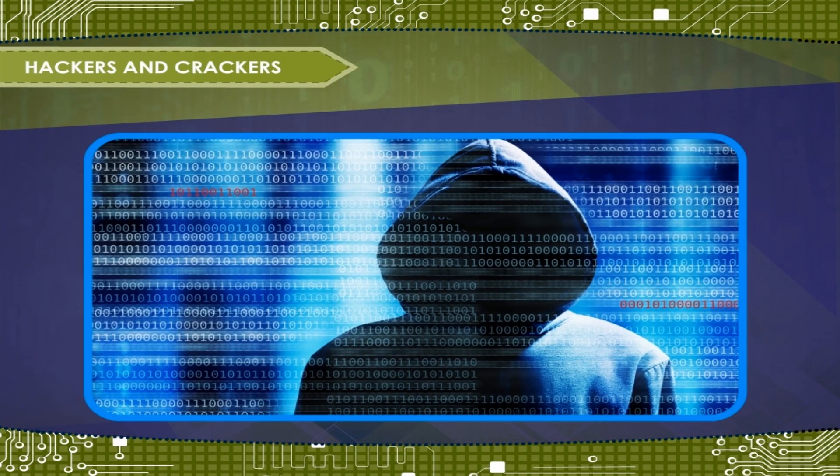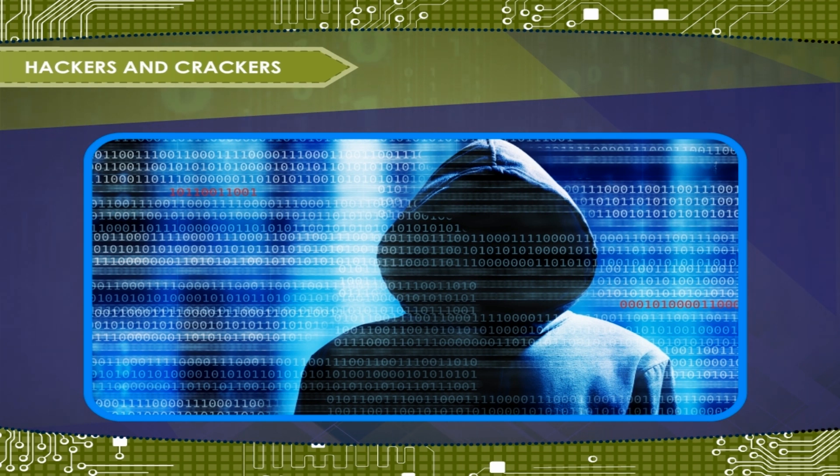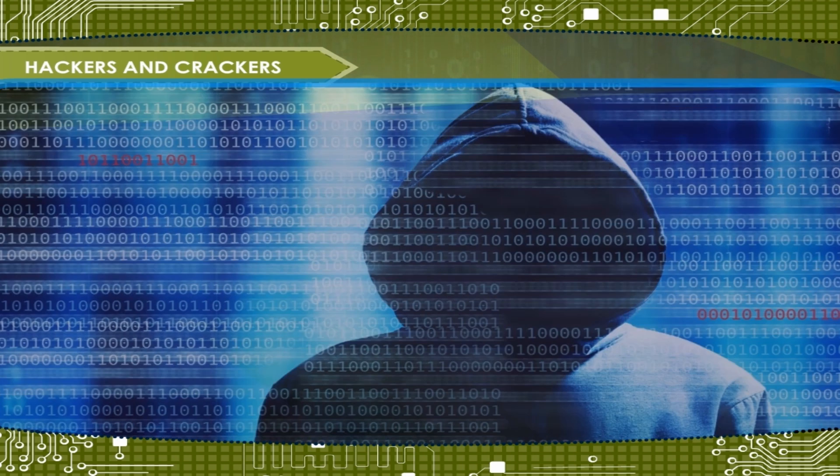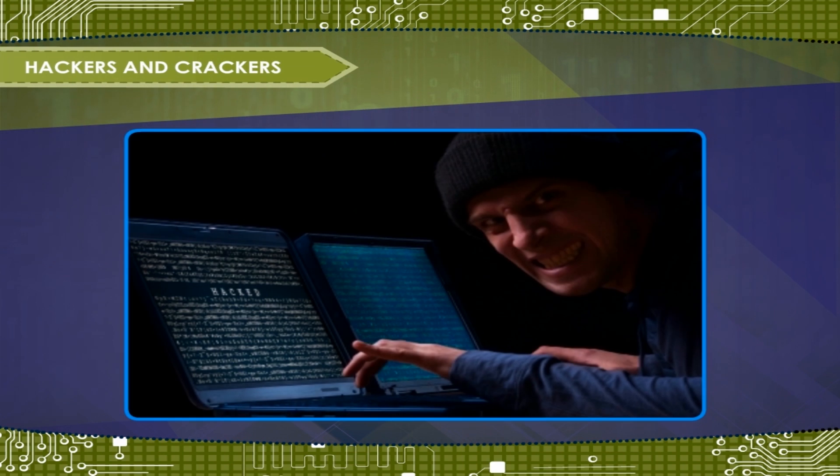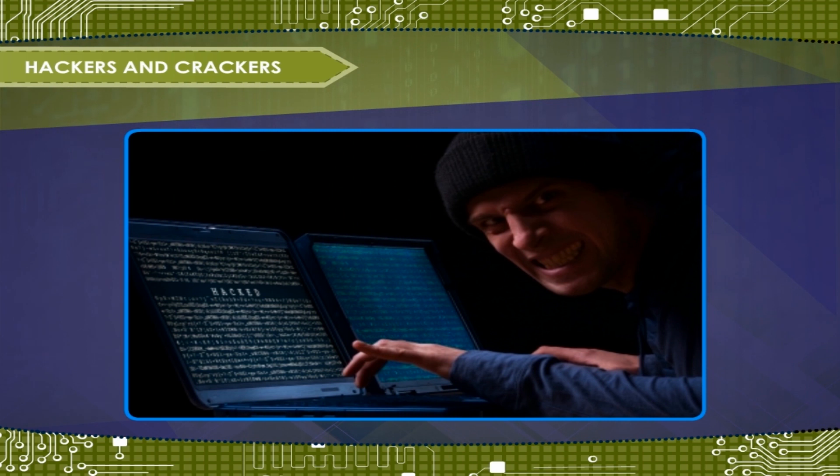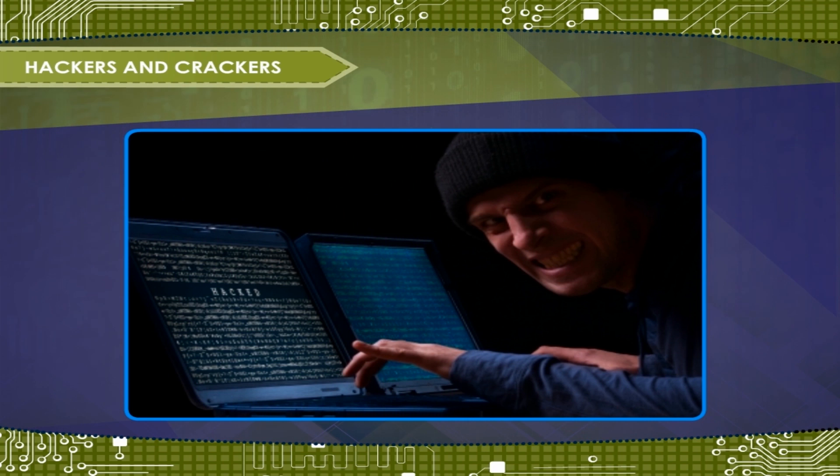Hackers refers to the people who use their skills to enter into computer systems without permission. Hackers are computer enthusiasts who break into secure systems to gain knowledge about them and possibly use this knowledge to play pranks.